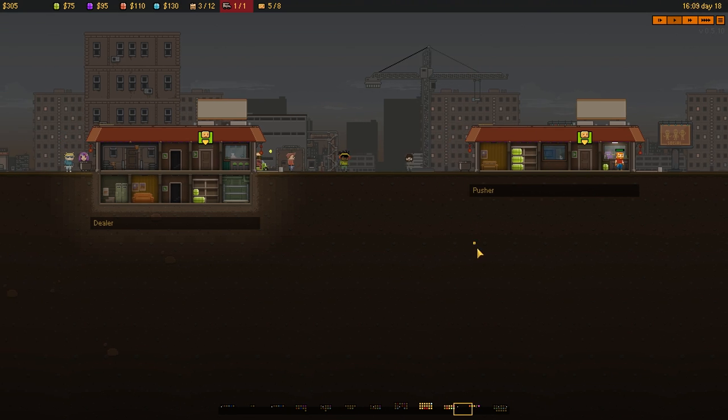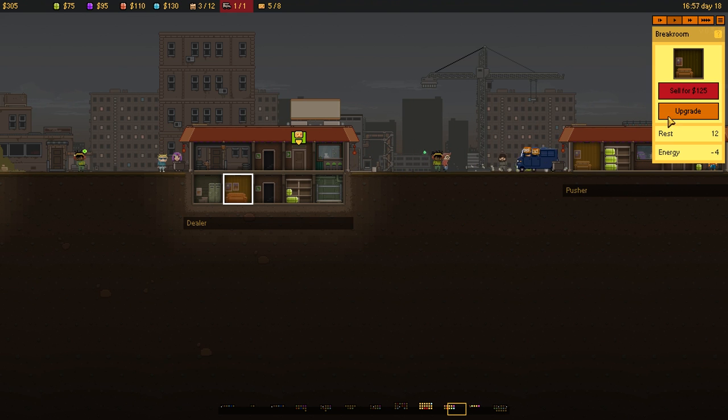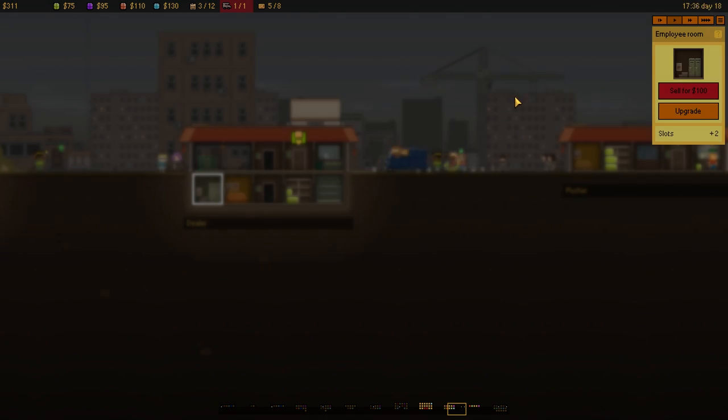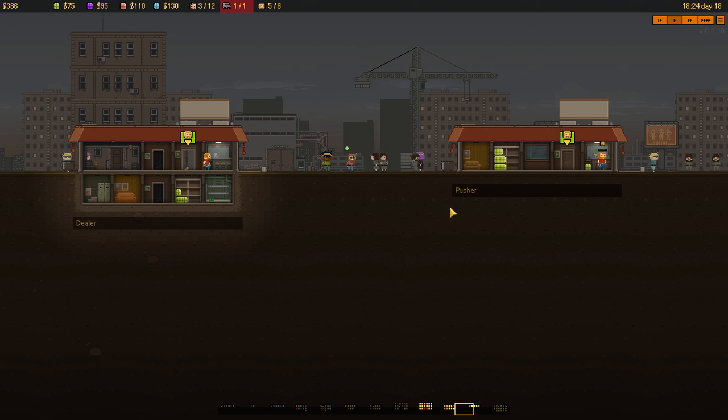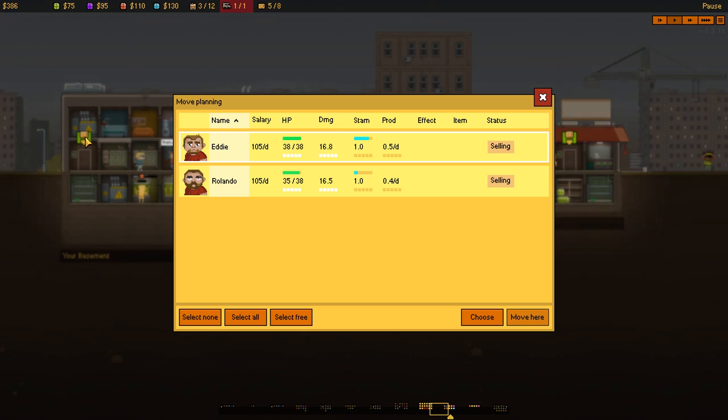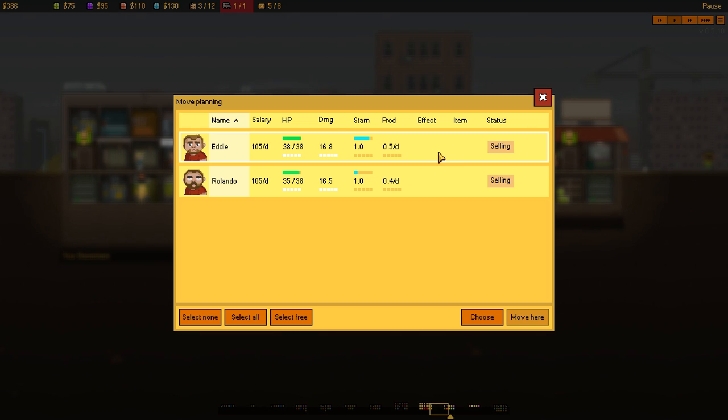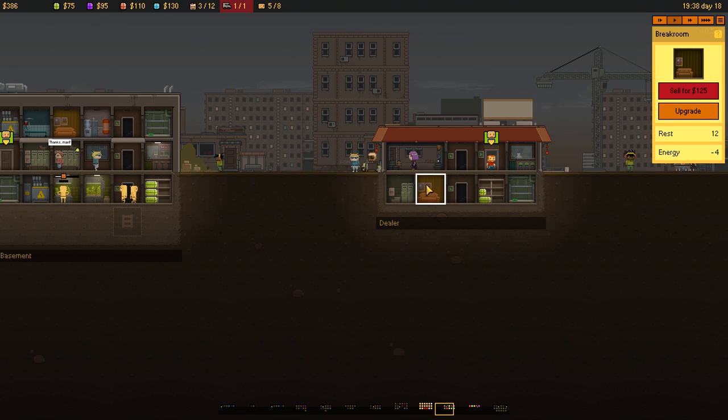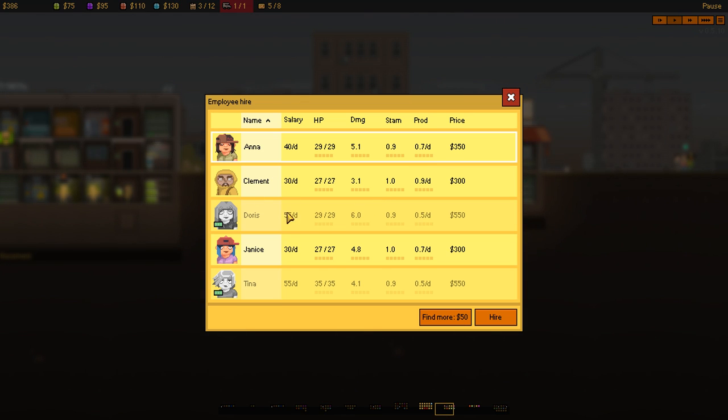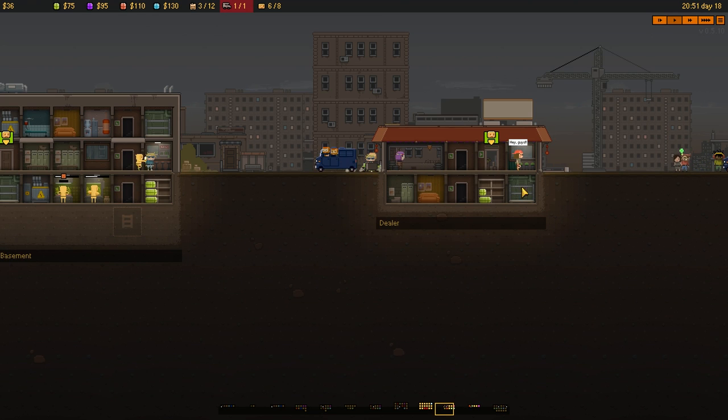So we're going to move people back to there. So we've now got three areas where we can sell from. In fact, what I'll do is I'll move them all back. I'll move them all back, like so. And then I'll hire other people. Because, as you might have seen, I'm just looking for someone with good damage. 5.1. Yeah, yeah, good.